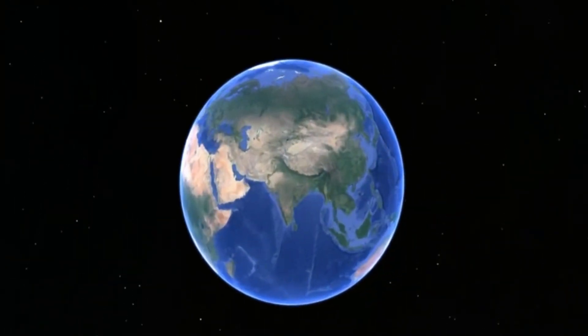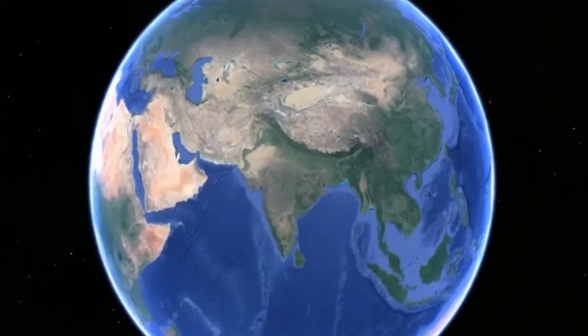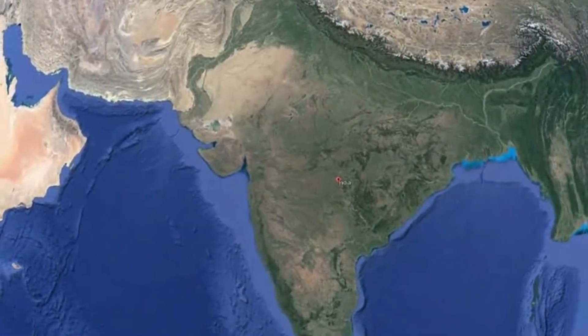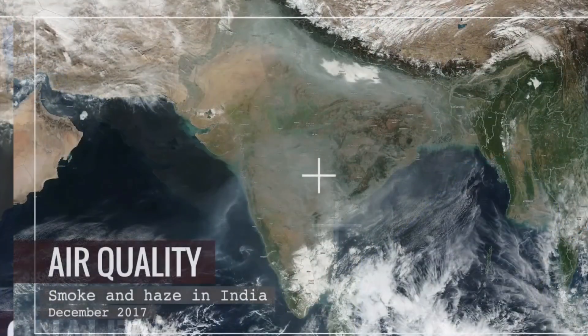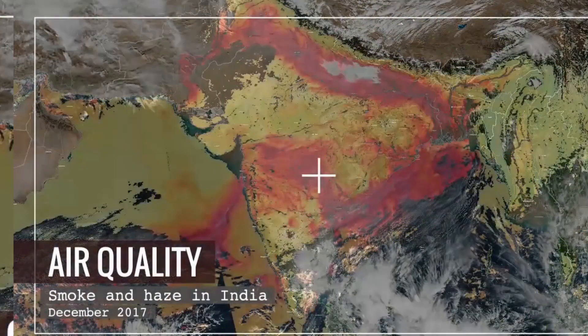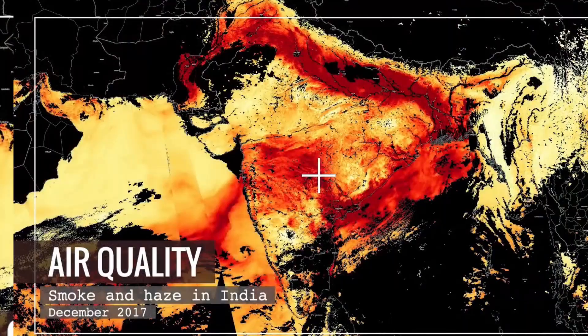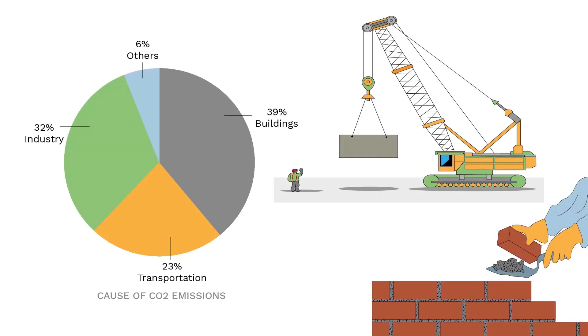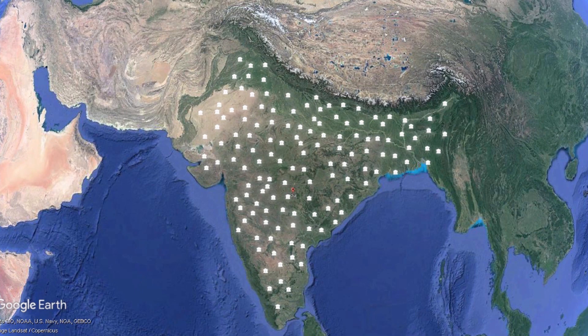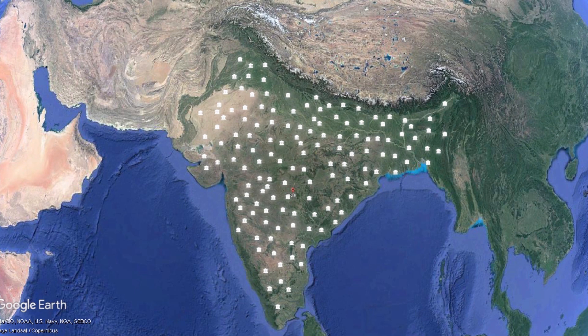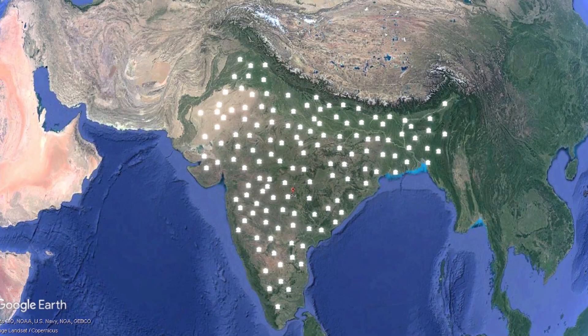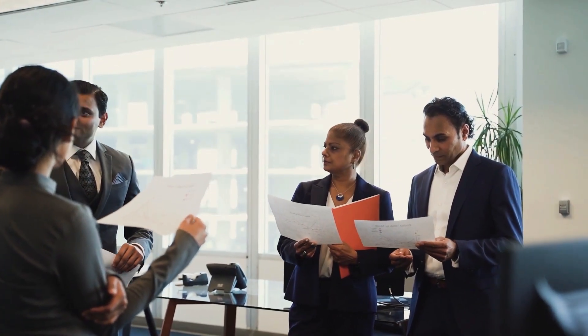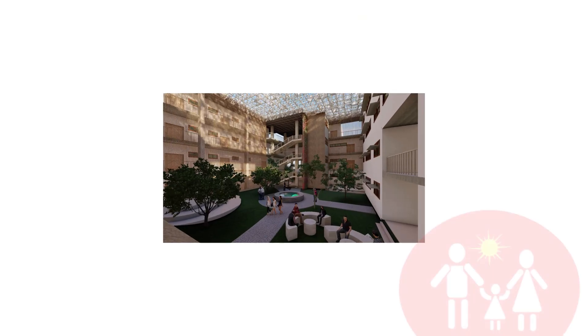Our story begins in India, the largest democracy caught in a climate crisis with debilitating air quality, largely caused by the ever-growing construction sector. About 60% of these buildings are developed by the government, so they have the power to become architectural trailblazers.